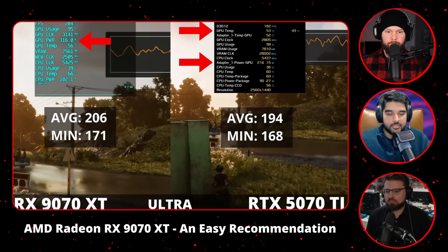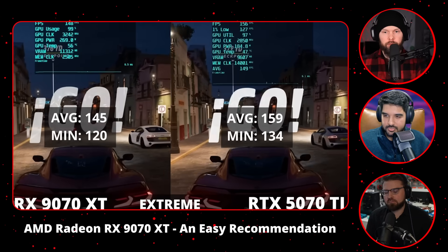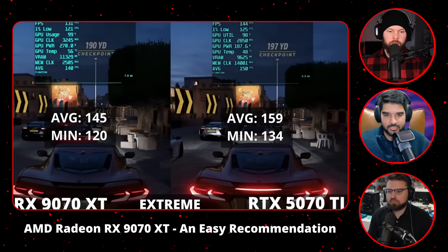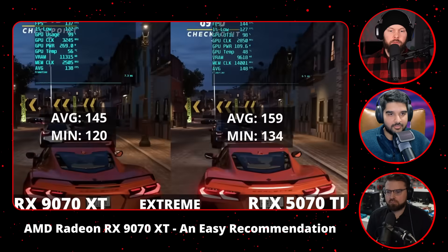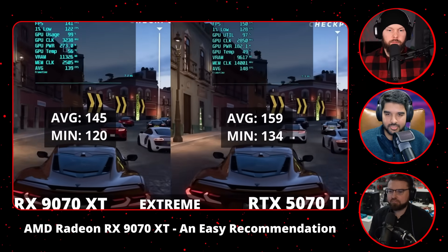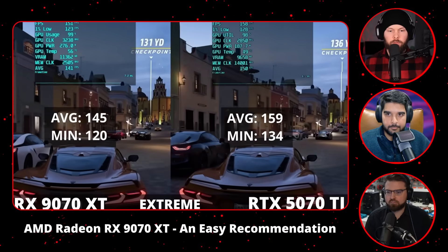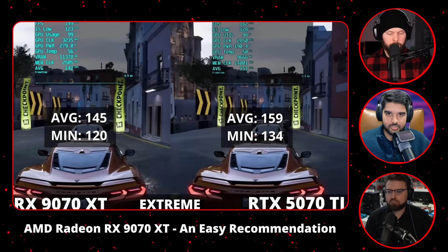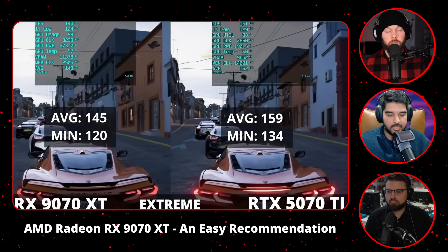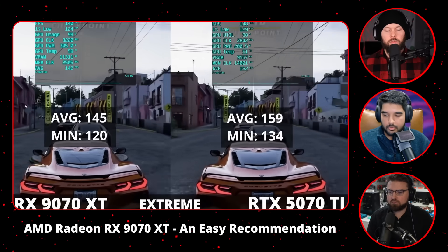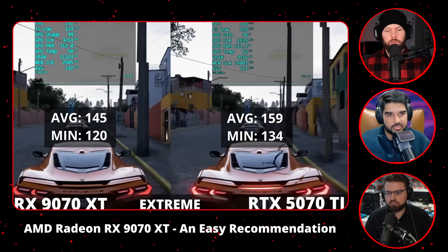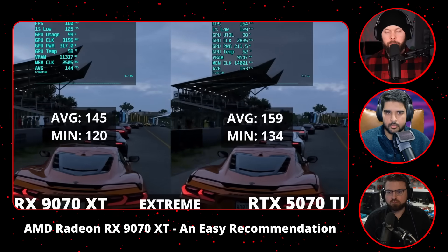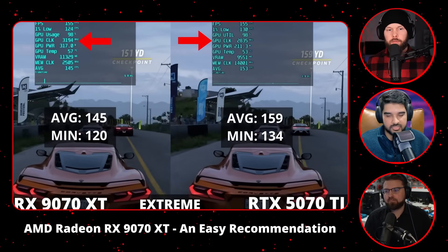Danny uses Vegas Pro because he's been using it since early on, and learning new software is a huge time sink. He recently upgraded to version 22, which has support for AV1 for editing files. He just started recording gameplay clips in AV1 because of how efficient the codec is — you can record at a lower bit rate versus H.264 or even H.265 and still maintain the same quality, if not better.